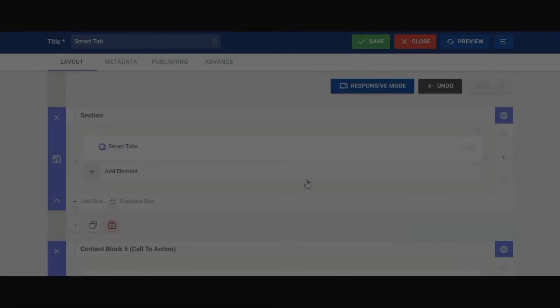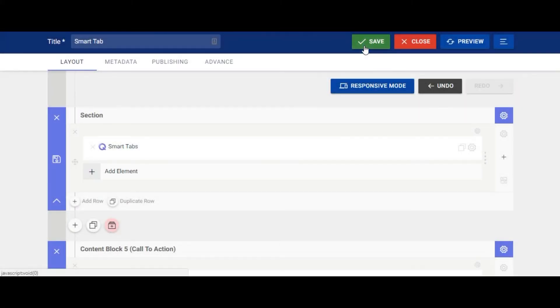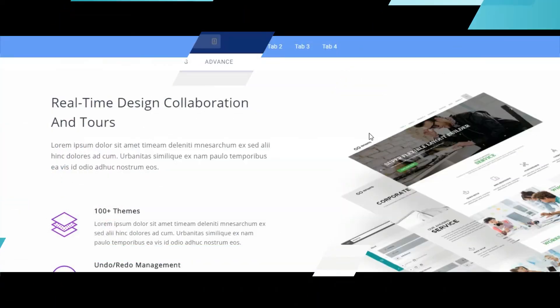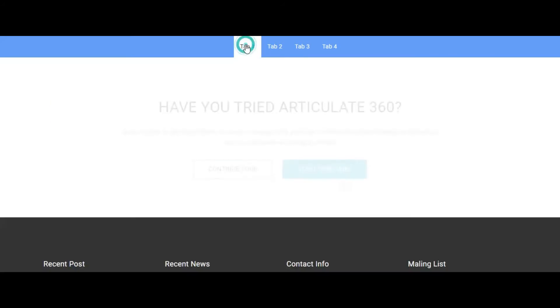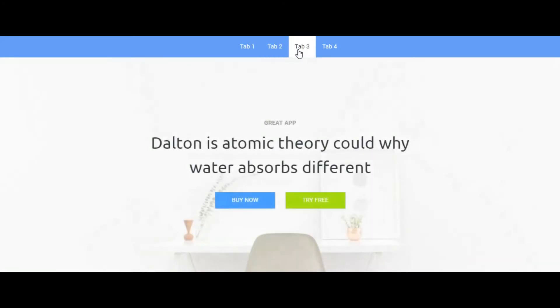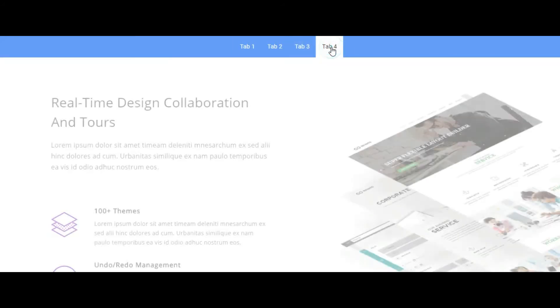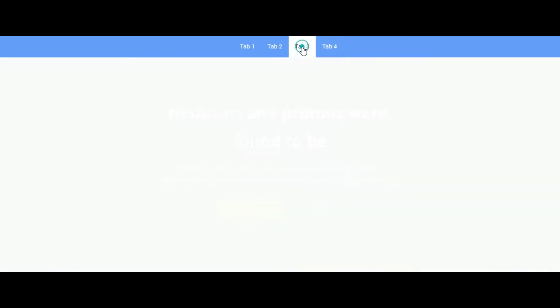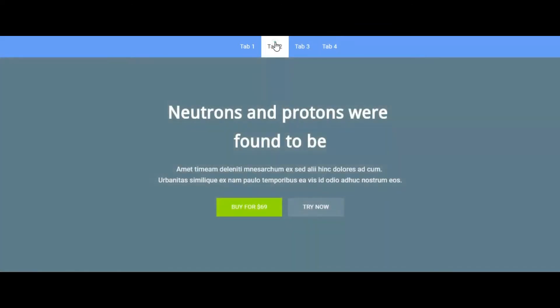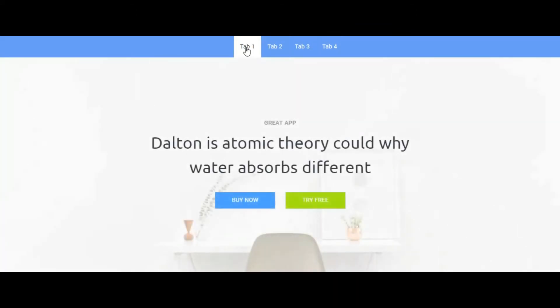Finally, save it and you are done. This approach is similar for using a row or any element as tab content. The only difference is their individual ID to be copied and put into the Smart Tab Items Trigger ID field.